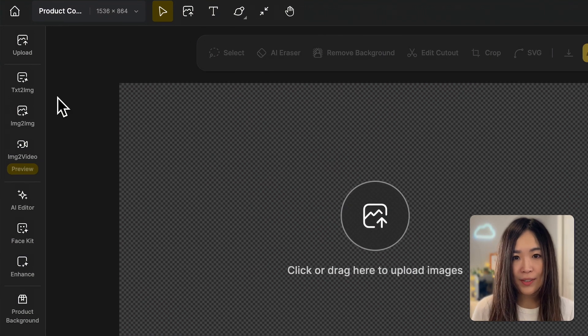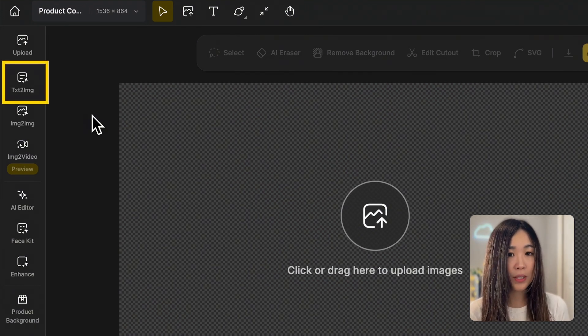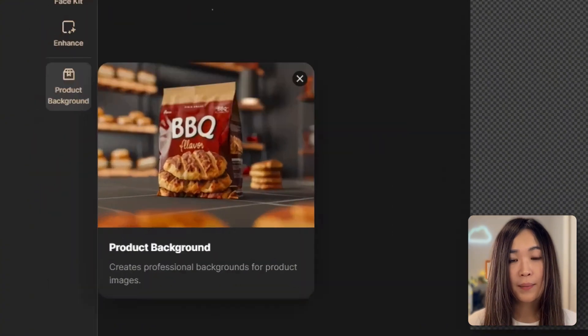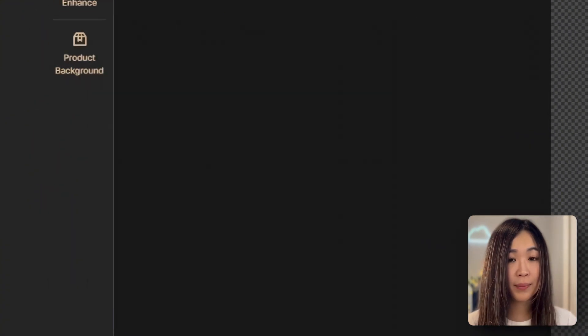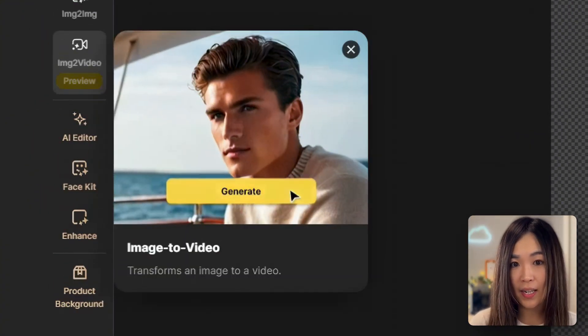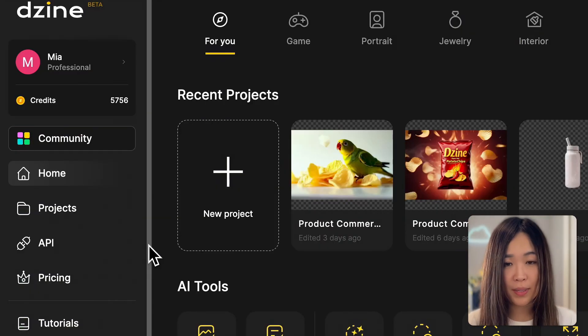Next we will visualize our ideas into images using the text-to-image tool and product background tool. Keep in mind that the product background tool and image-to-video tool we're using today are available only with the paid plan. However, you can access all the premium features with a seven-day free trial.